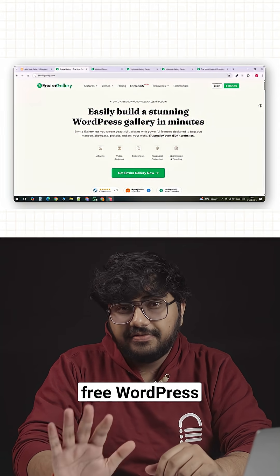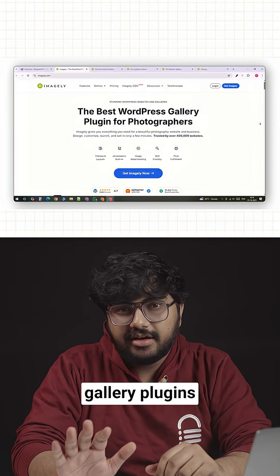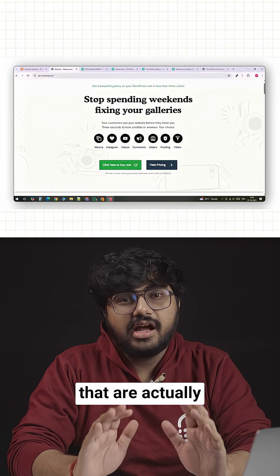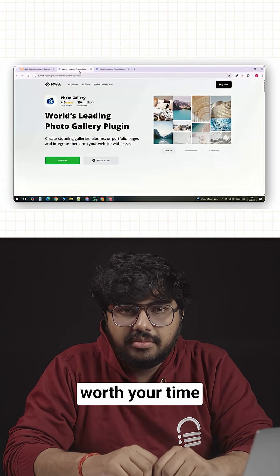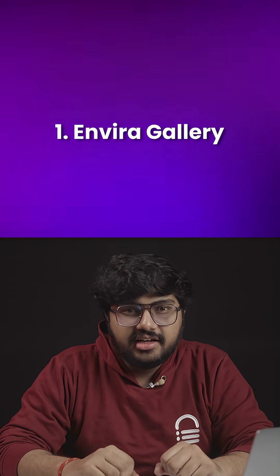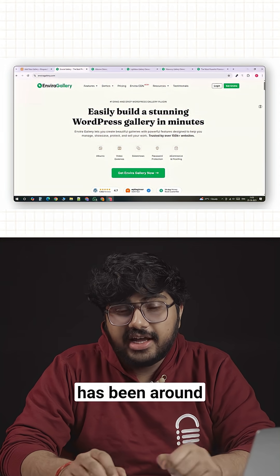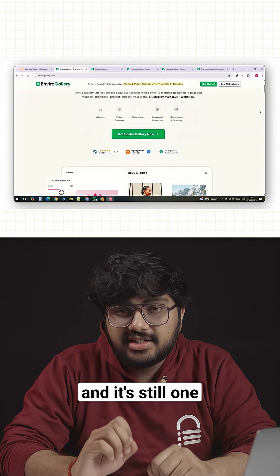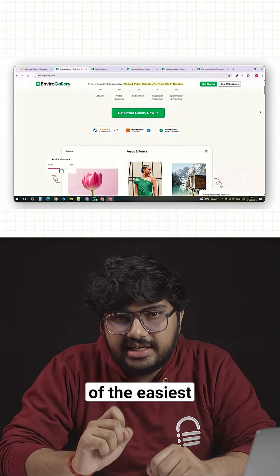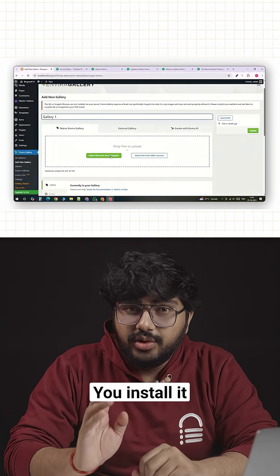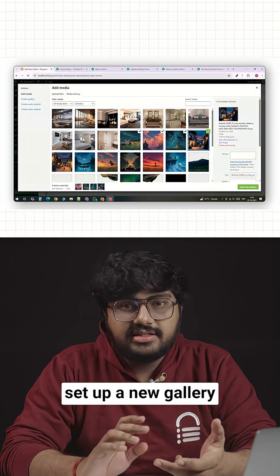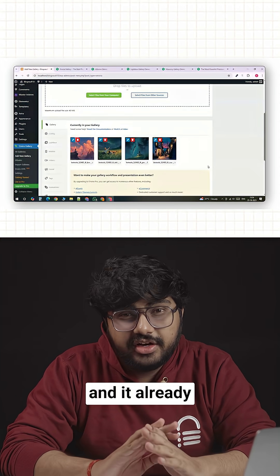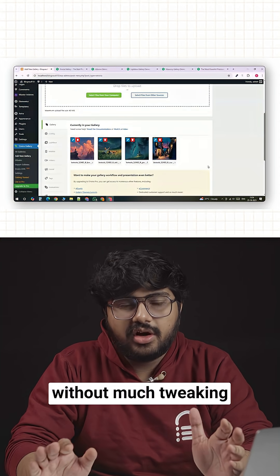Here are five free WordPress gallery plugins I've tested that are actually worth your time. Number one, Envera Gallery. Envera Gallery has been around for a while and it's still one of the easiest gallery plugins to get results with. You install it, set up a new gallery and it already looks clean without much tweaking.